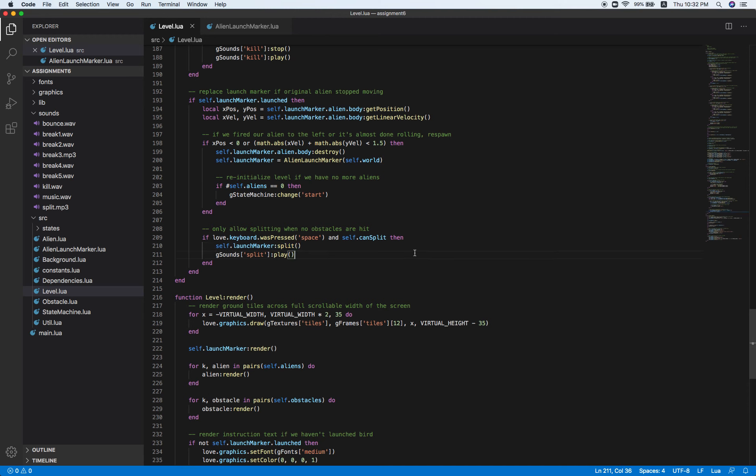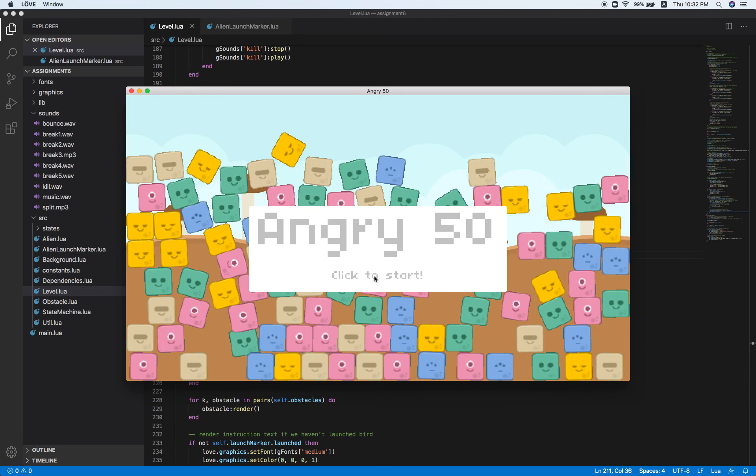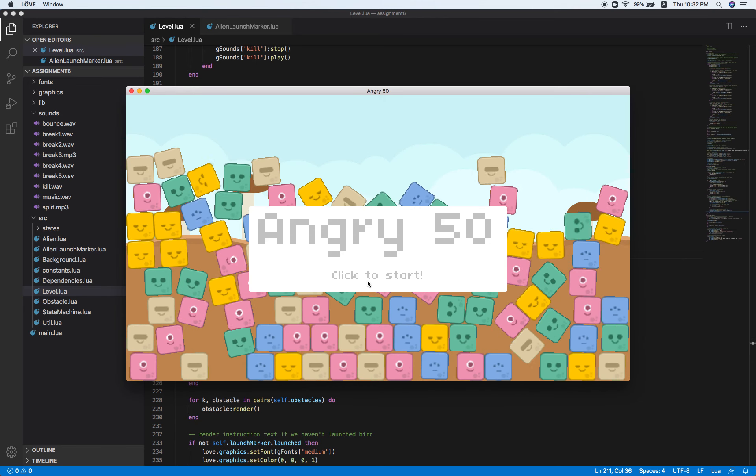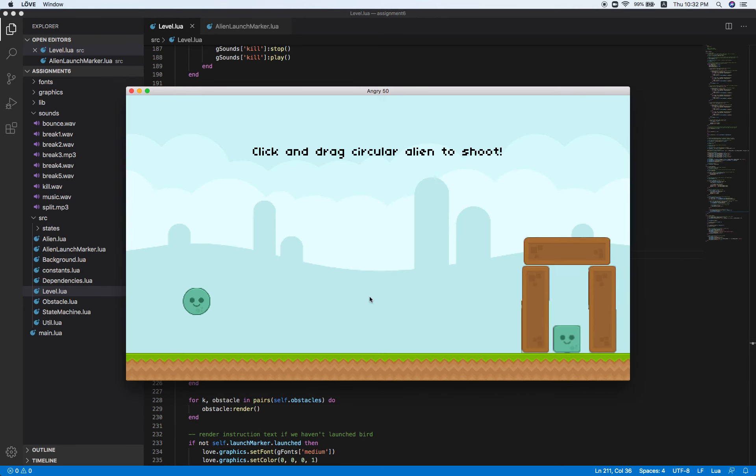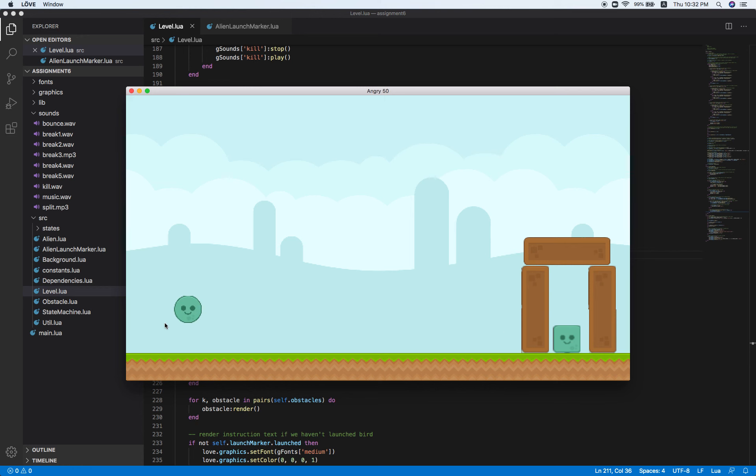That's pretty much it. Now let's back to the game. When I hit spacebar, I shall expect two more birds.